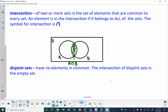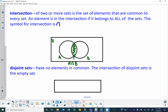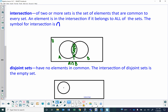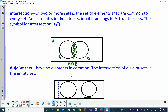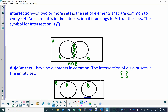Disjoint sets are sets that have no elements in common. The intersection of a disjoint set is what we call the empty set. Visually, that looks like two circles that don't cross or overlap — this would be set A, this would be B, they have nothing in common. The empty set looks like a bracket with nothing in it, or sometimes it's a zero which is crossed.